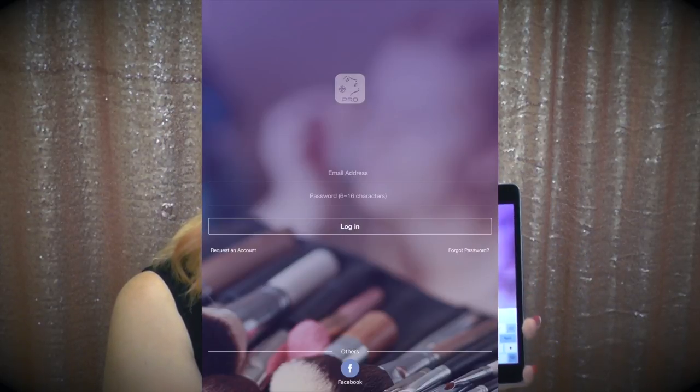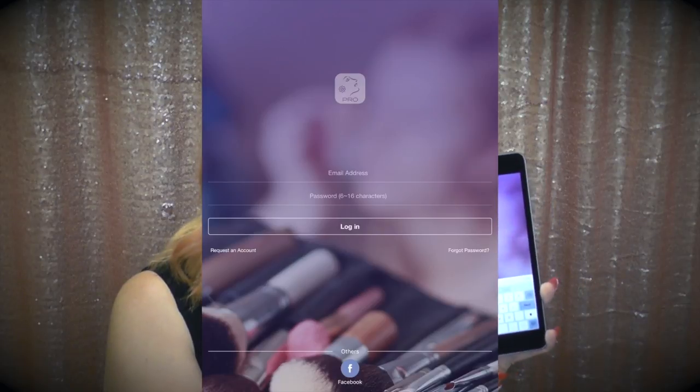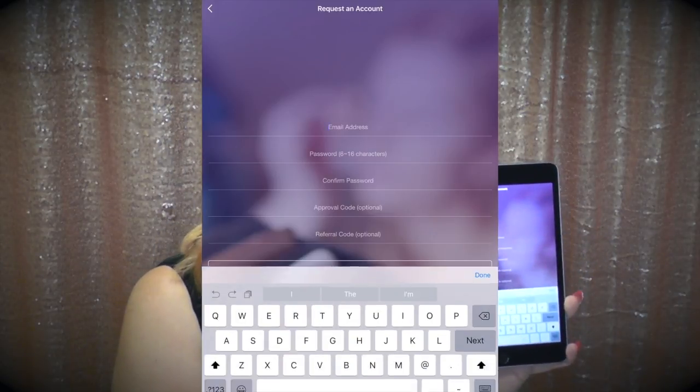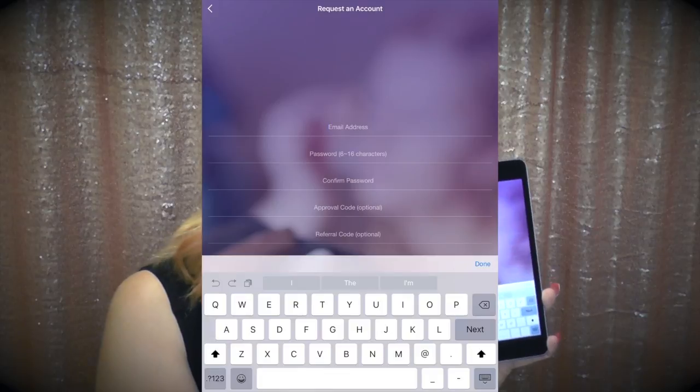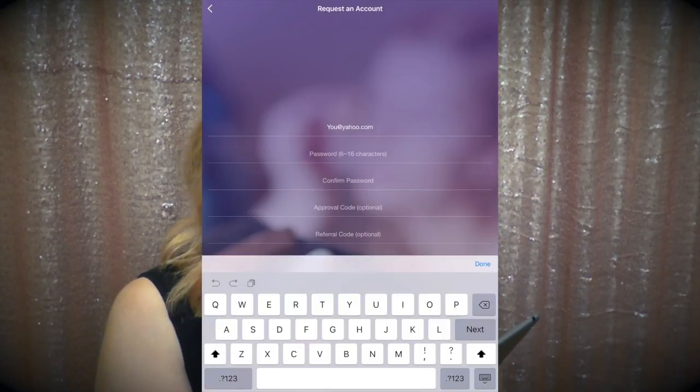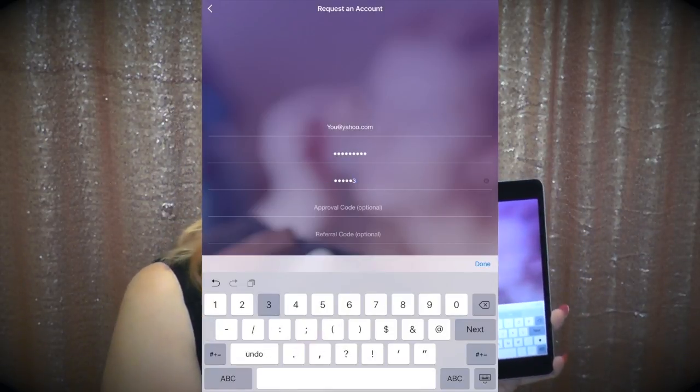To start the registration process there's a text down here that says 'request an account,' so you're going to hit that and fill out as much information as you can because we do have a screening process. We want to make sure we have quality pro makeup artists using the app. Fill this out as thoroughly as possible because we do send out newsletters to the emails and may need to get in touch with you to make sure you're not having any problems with the app. Fill out your email address, a password, confirm your password, and once you're in there will be a few more questions asked.